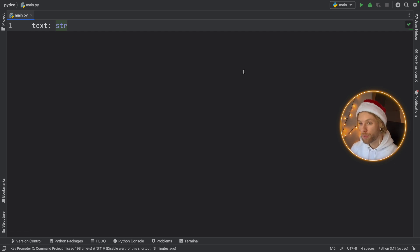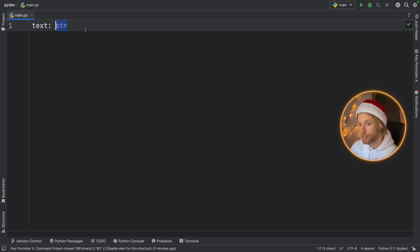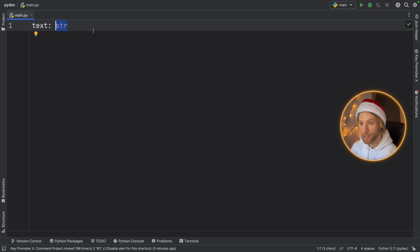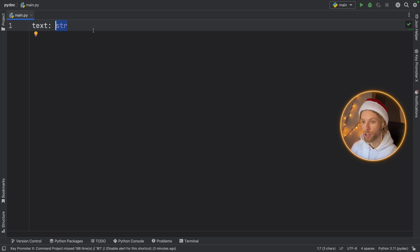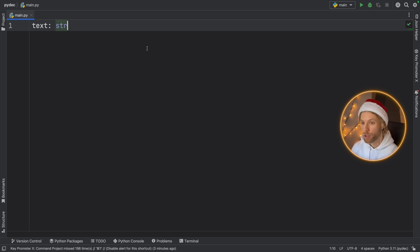So one of the first things I want to mention is that you can either call this a type hint or a type annotation and it's going to mean the same thing in terms of Python, just in case you hear both of those terms being used around in the community.